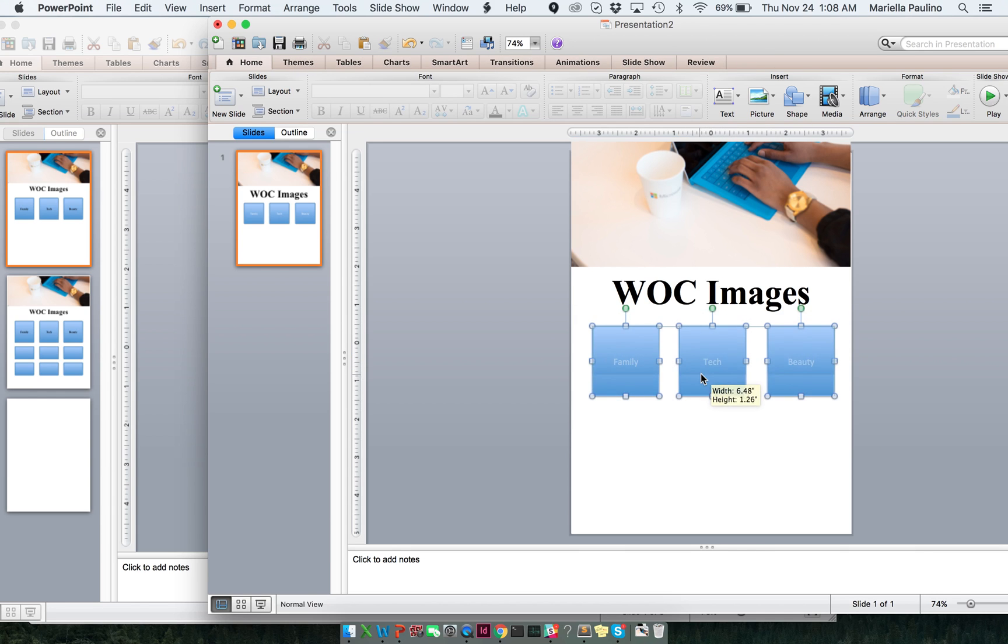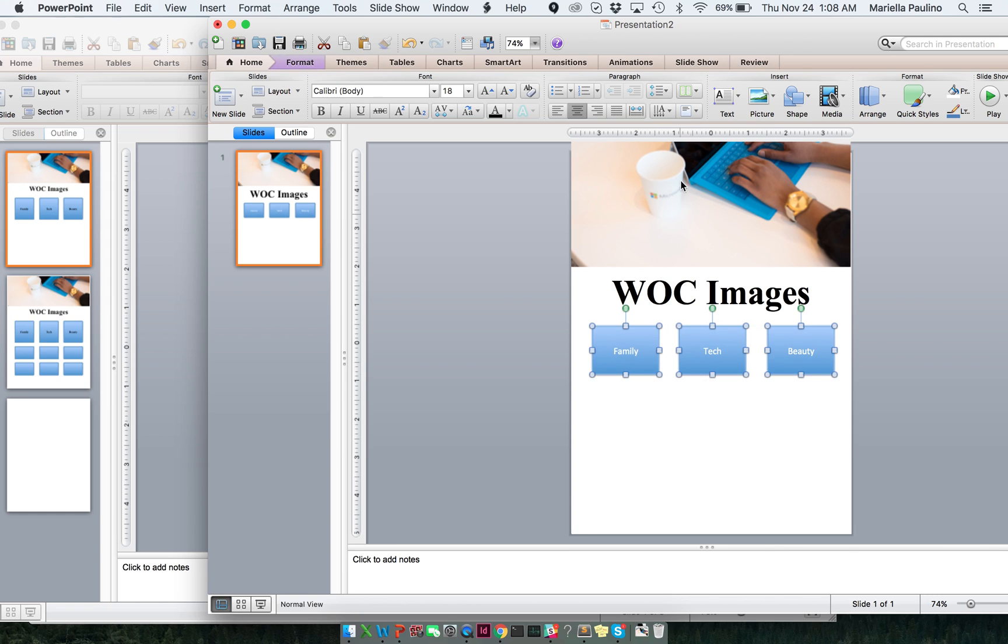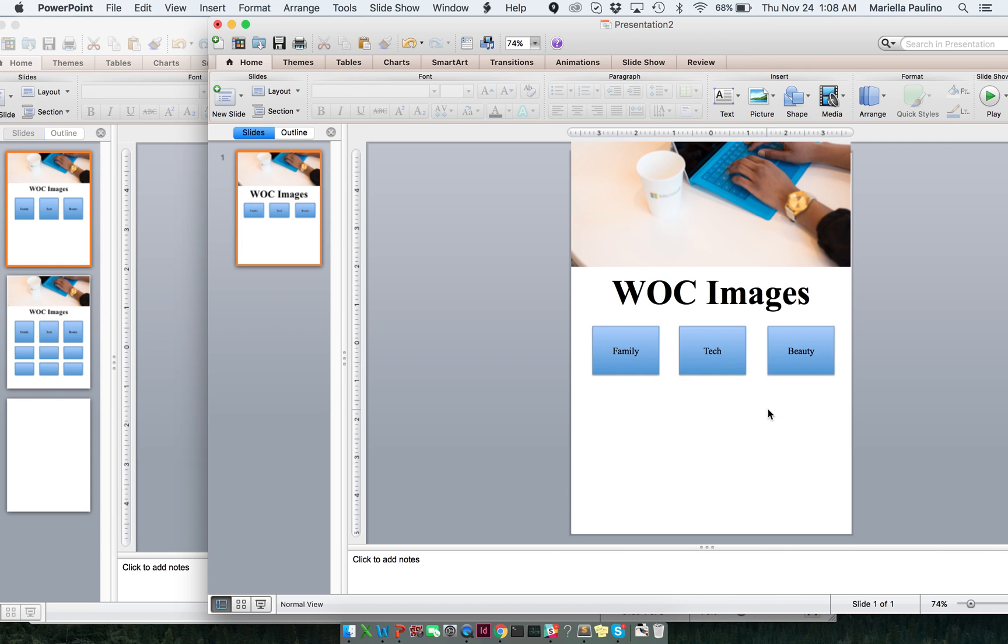I want to make this a little bit smaller. Perfect. And now, I want to be able to change the font color to black. Perfect. And I also want to have the same font throughout. Fantastic.